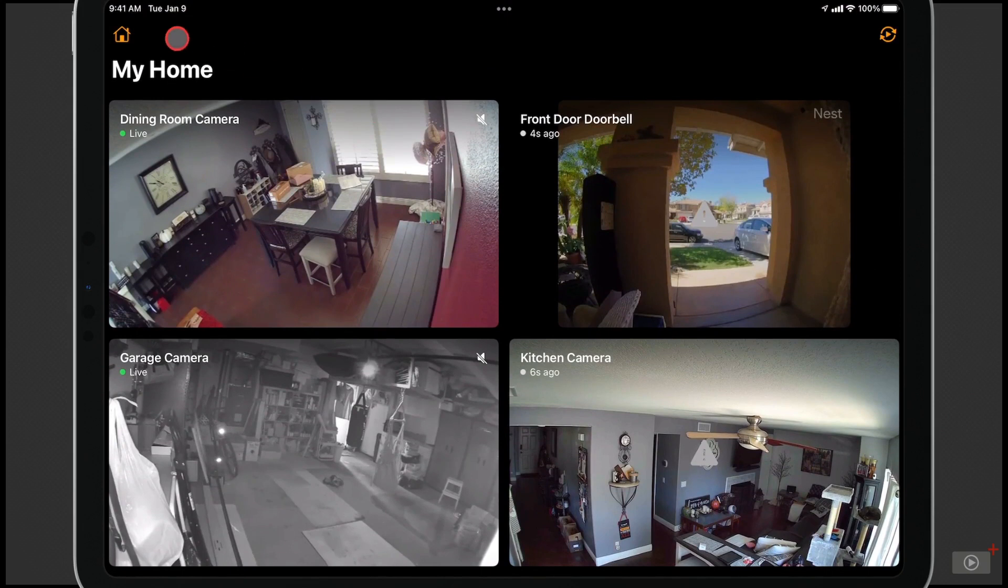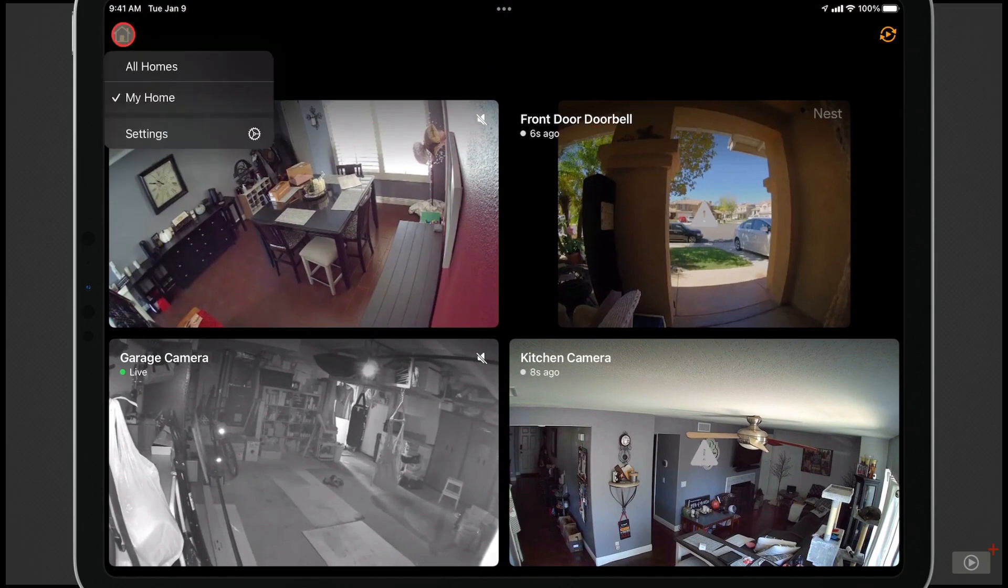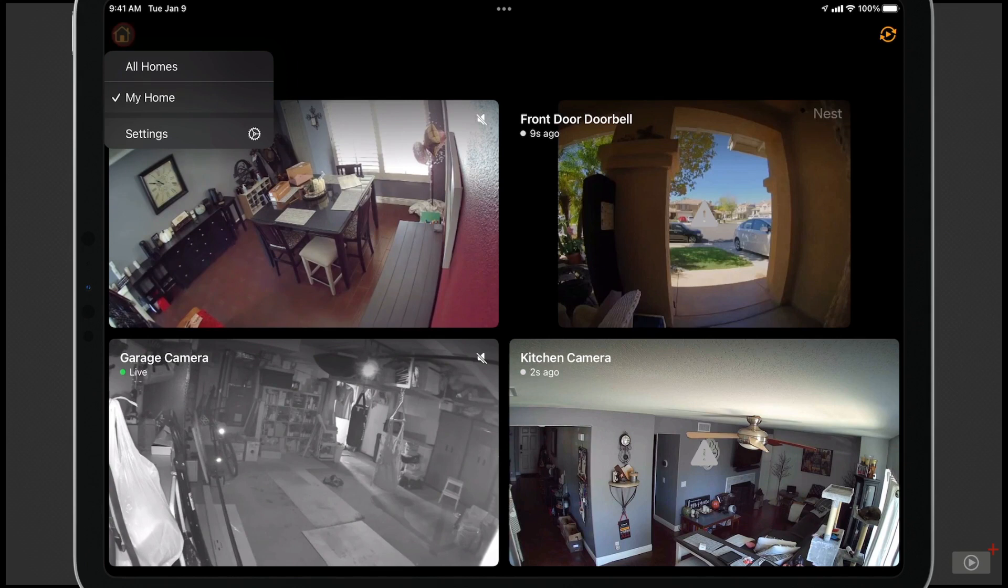Now speaking of home, I want to show you this up here. If we just tap on the Home up here, I can also look at particular homes or all of my homes.